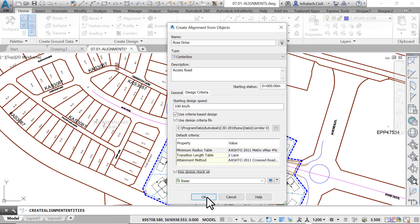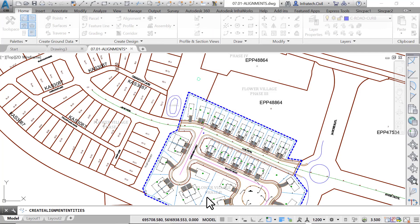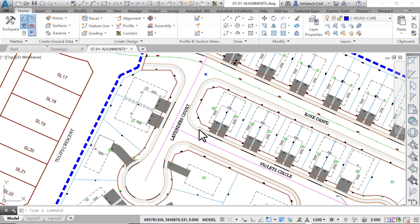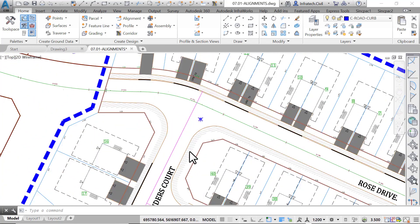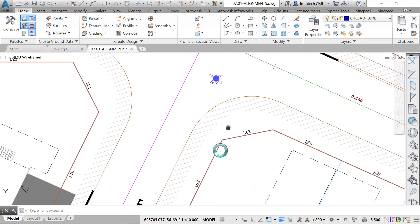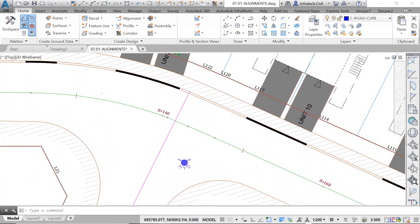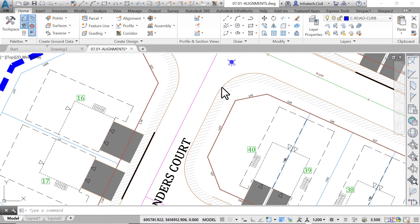To finish, click OK to create the Rose Drive alignment. It is then shown with stations showing every 20 meters or 50 feet, depending on the units of your practice drawing.